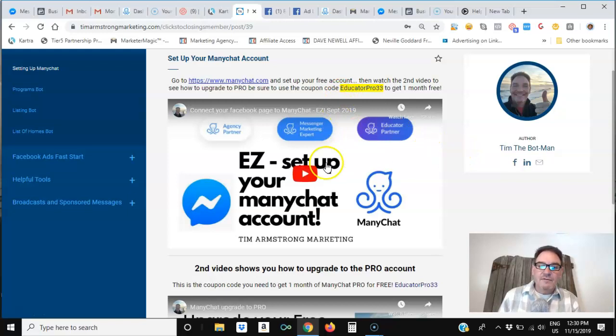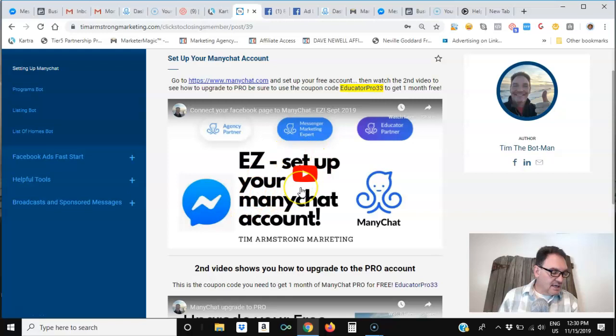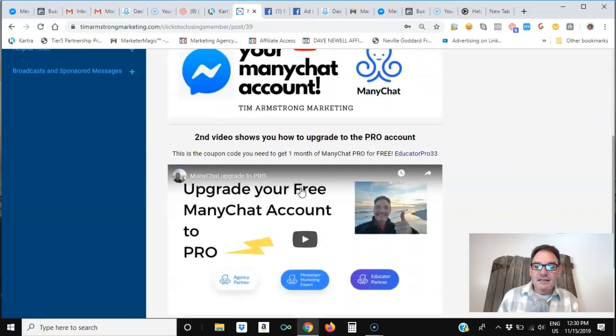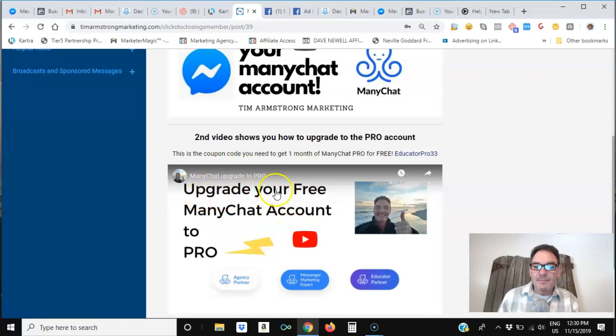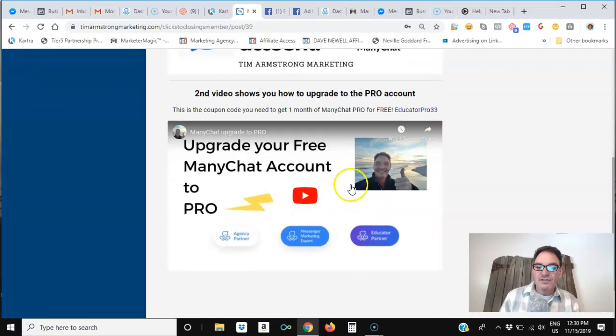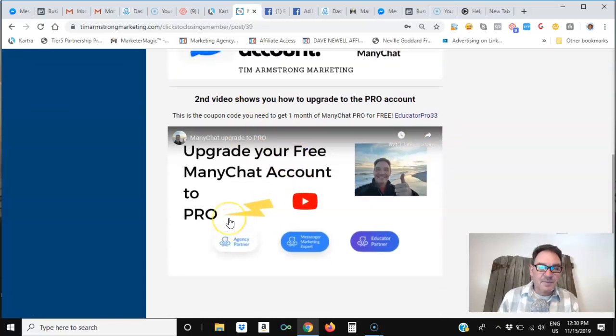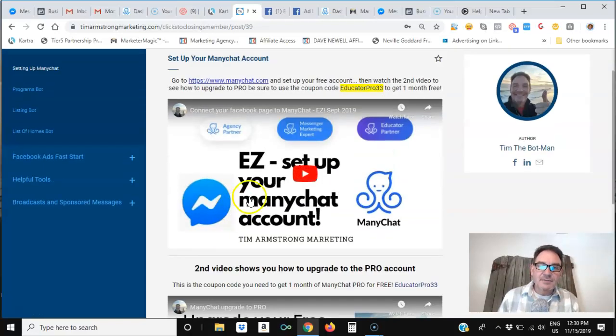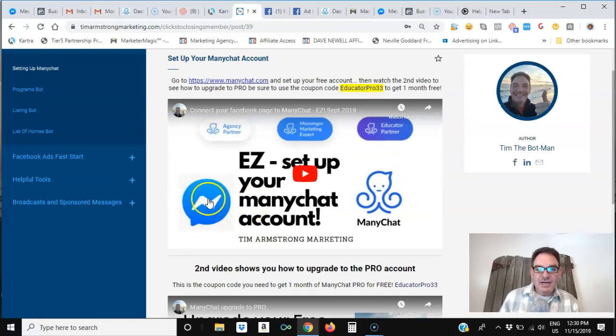So first thing you'll do is watch the Set Up Your ManyChat account video, and then the second thing you'll do is watch the video on how to upgrade your free account to Pro, and of course entering in the coupon code right here that I show you once you get to that spot in the video. So it's very simple to get your ManyChat account set up.